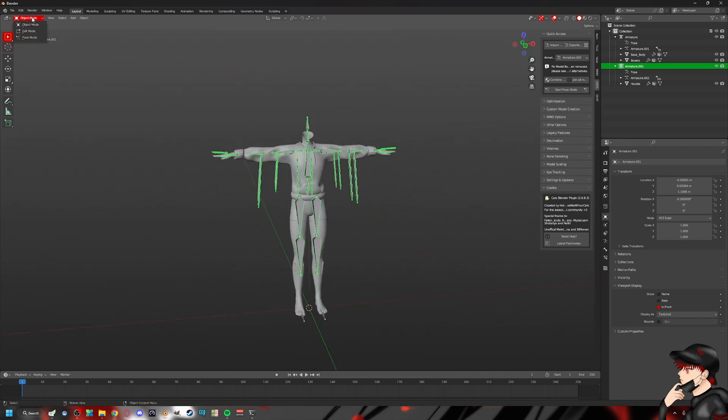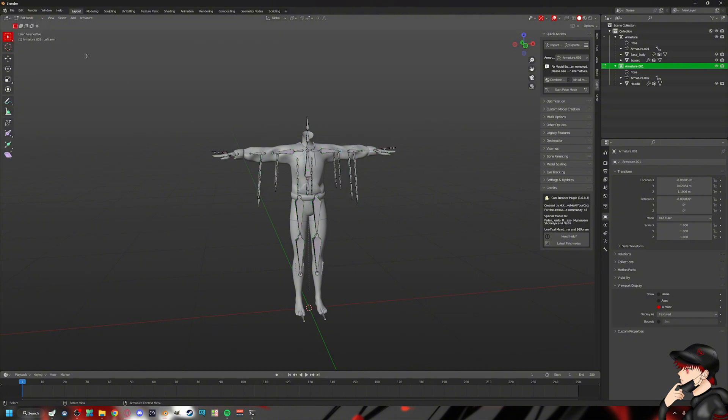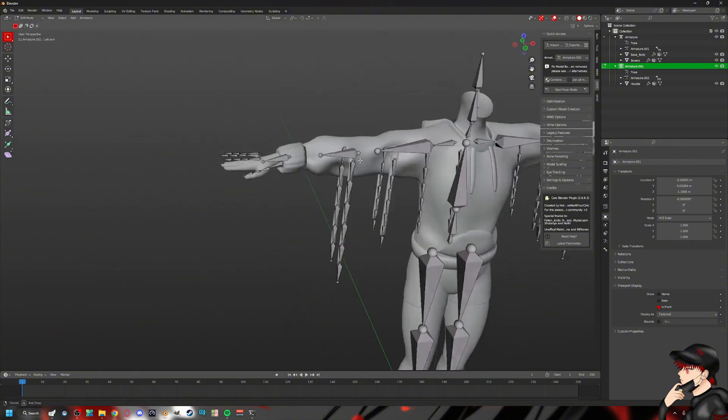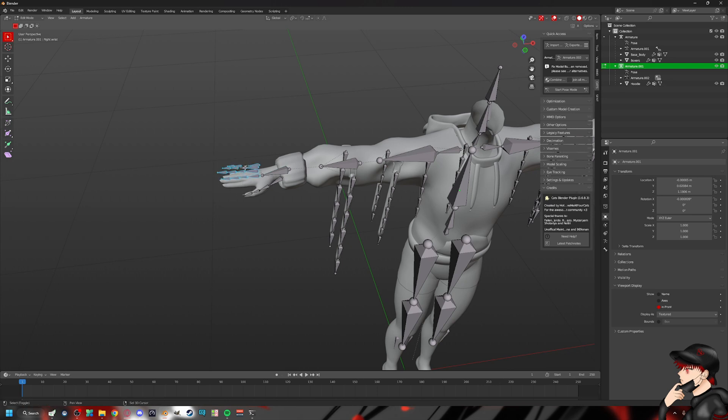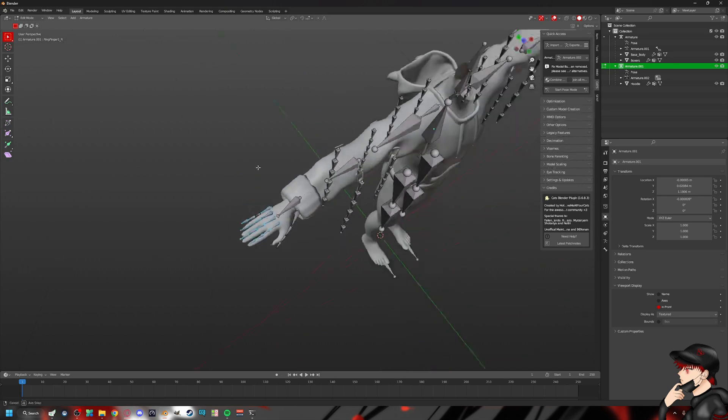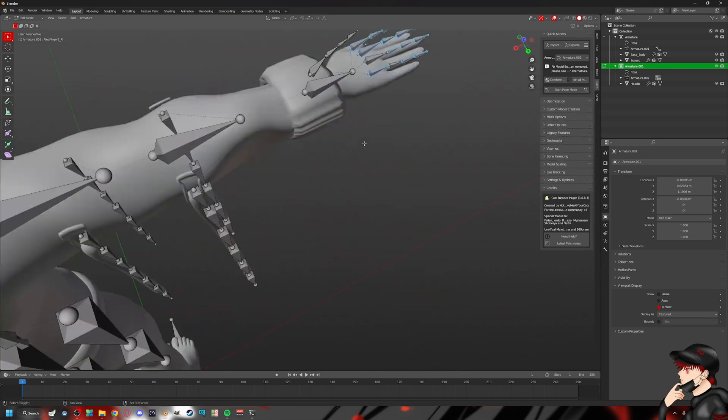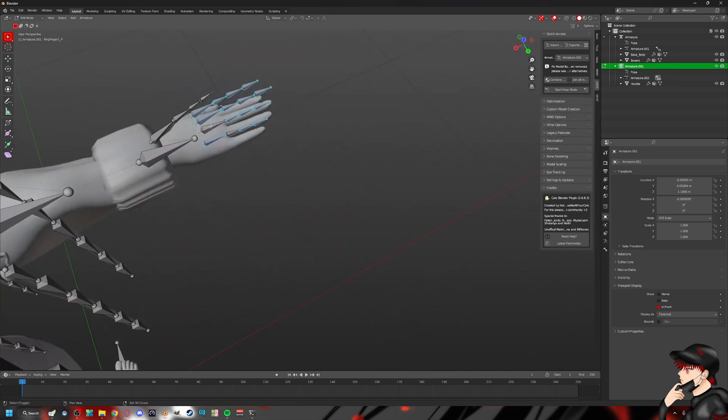What we want to do first is we probably want to get rid of these excess bones that we don't really need. So we're just going to get rid of these because why do we need them? So we're just going to delete these fine bones.